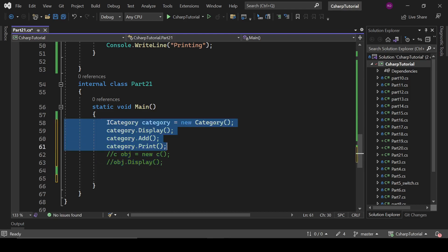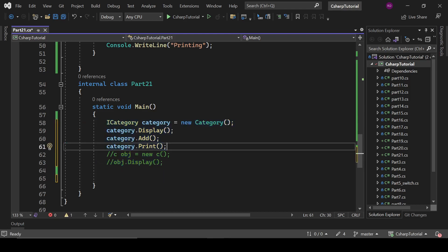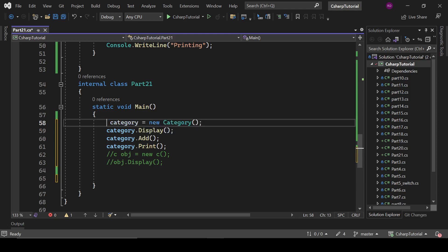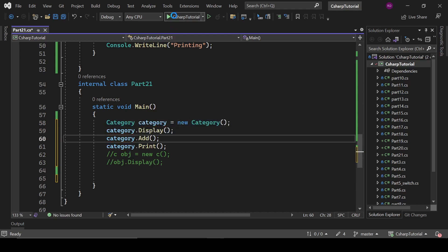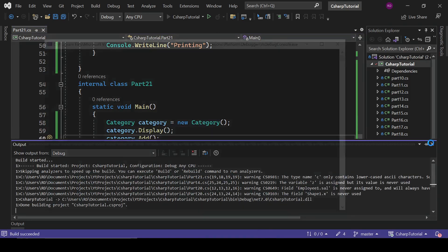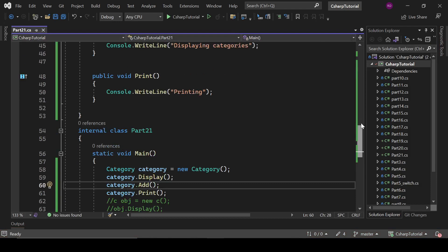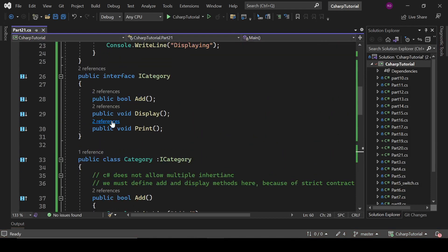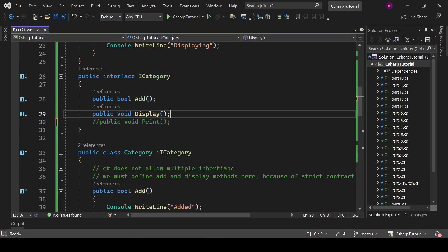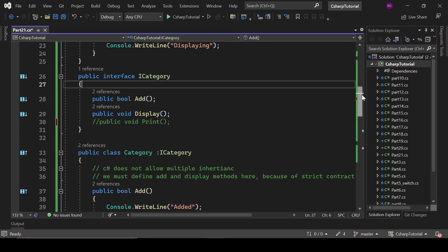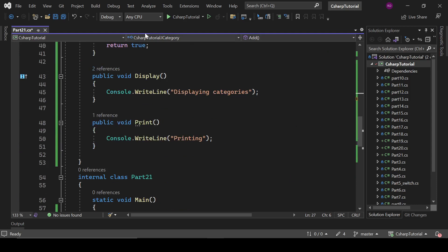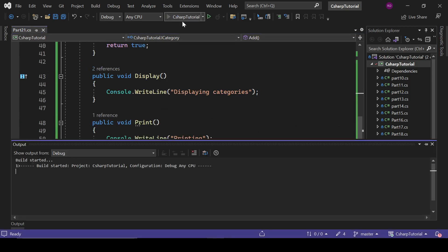You can also do it like this: Category category equals to new Category — and that is also fine, it will work just fine. And when you have a Print method that is not defined inside the interface but is defined inside the class, that is also fine when using a direct class reference.